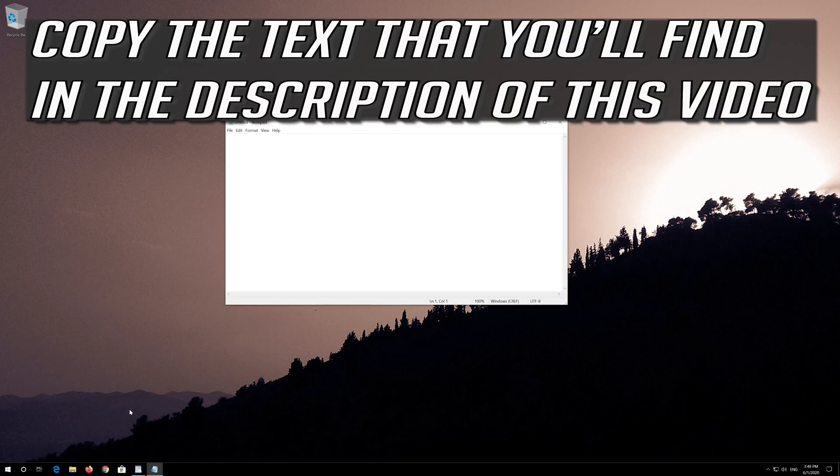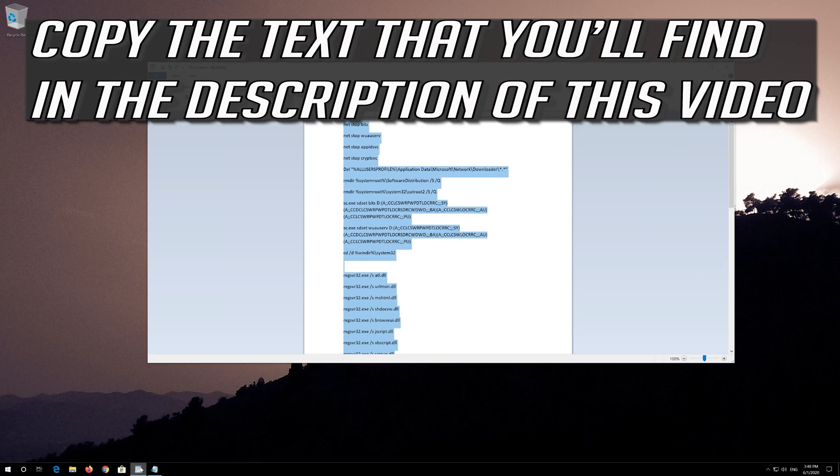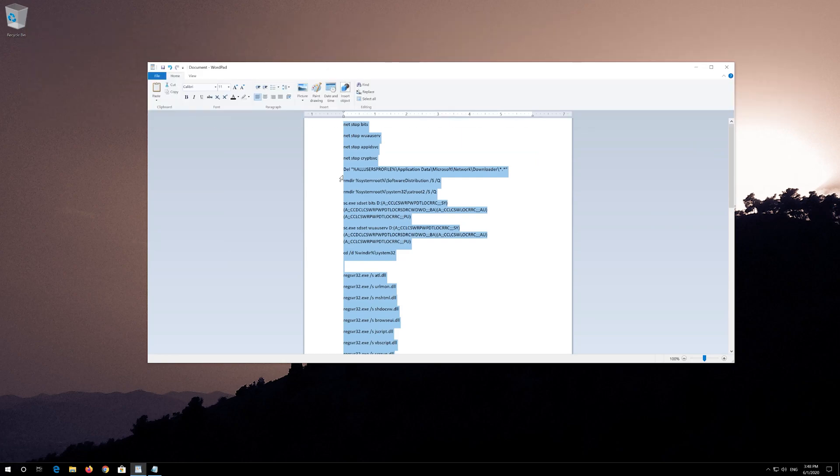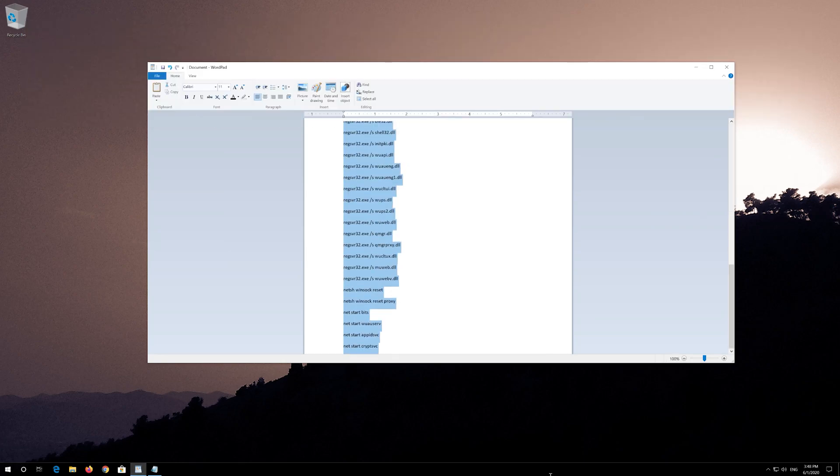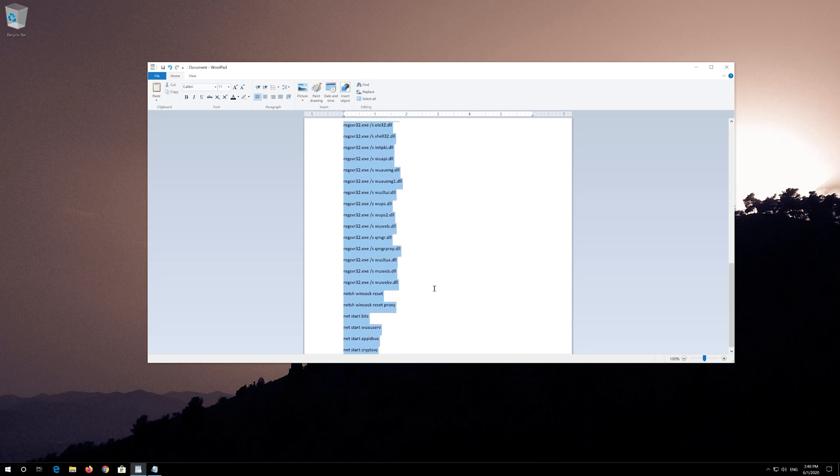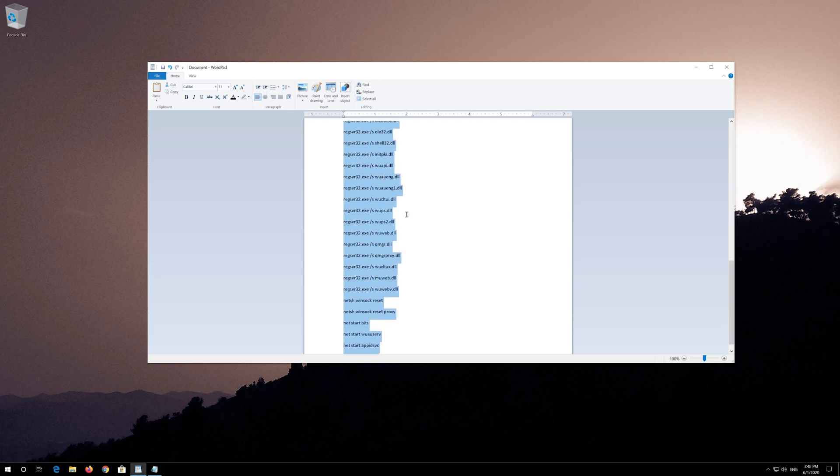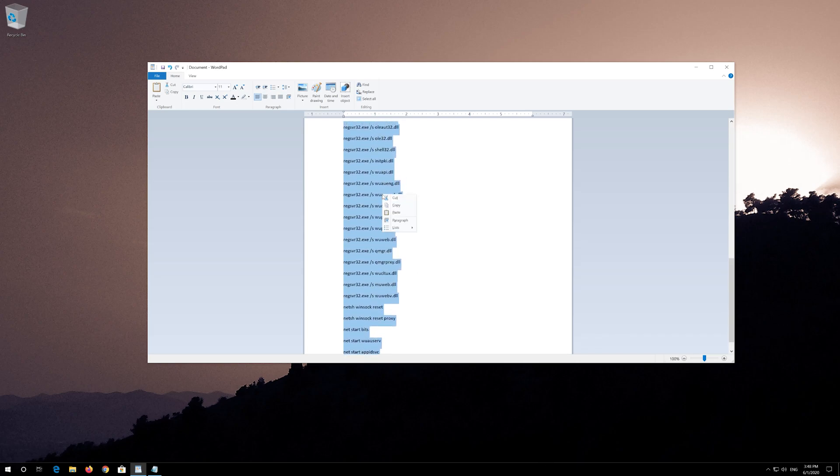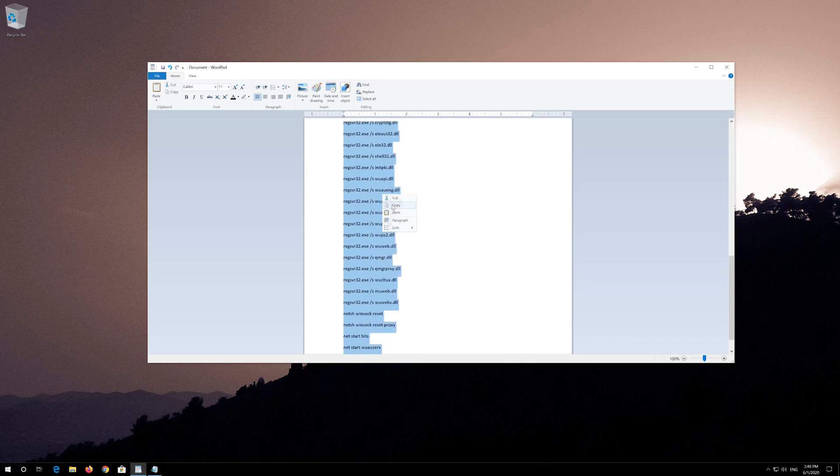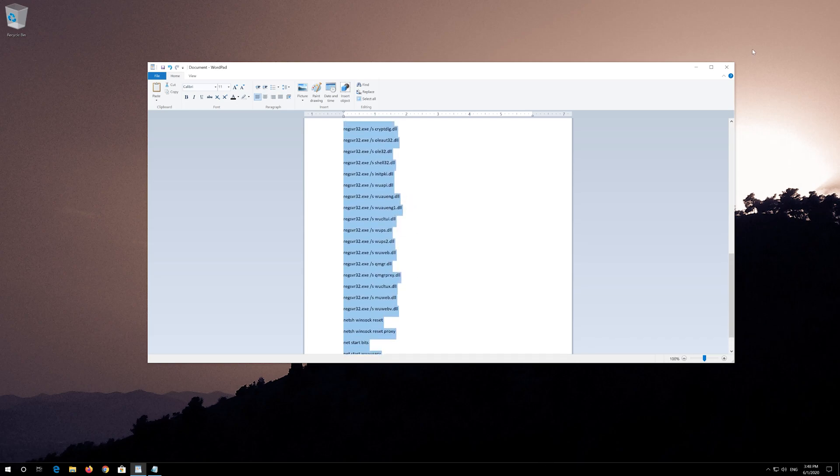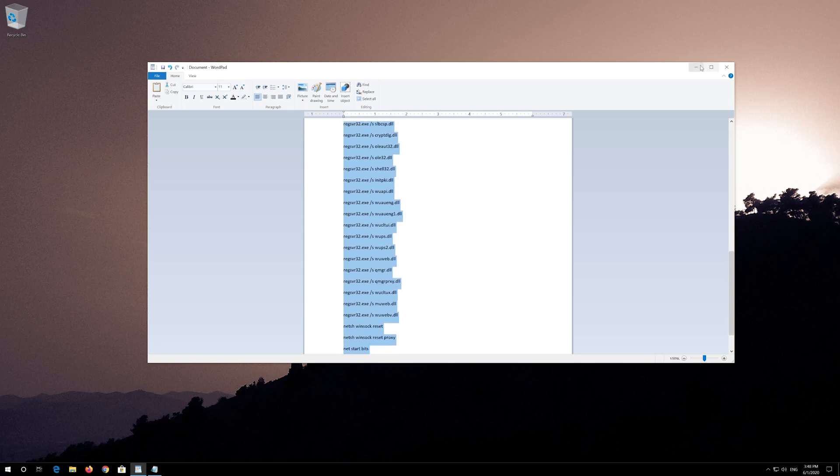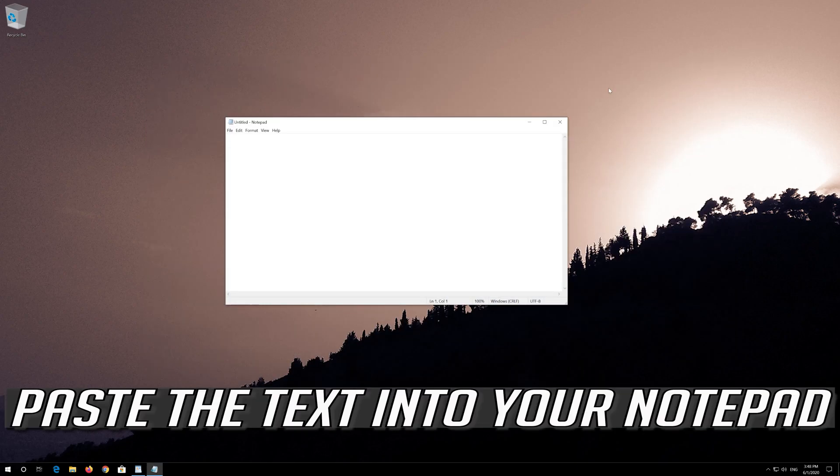Copy the text that you'll find in the description of this video. Paste the text into your Notepad.